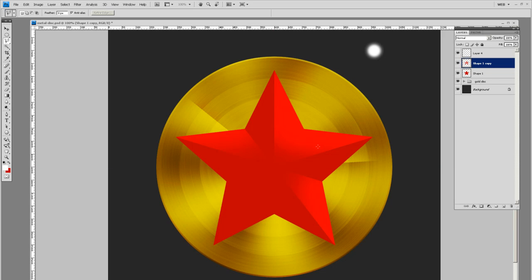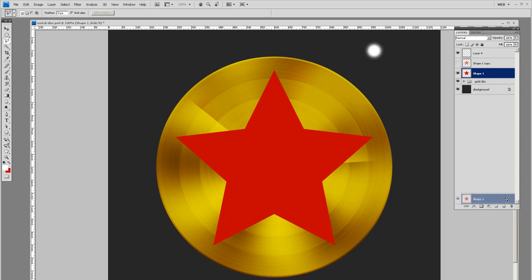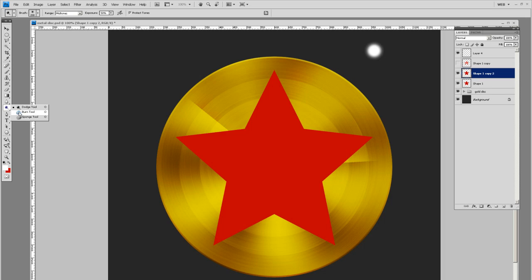Down a little bit. So let's do the same for the dark shadow side. We can toggle this off. Let's duplicate our star layer again. This time let's use our burn tool.